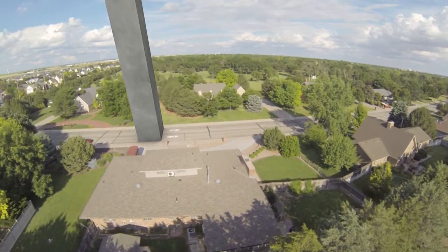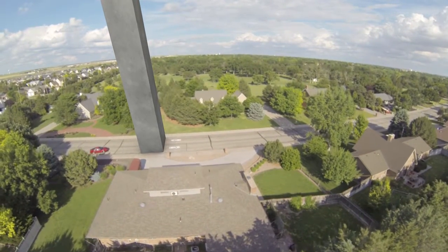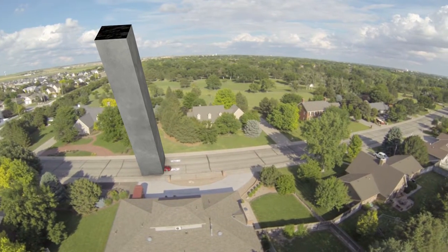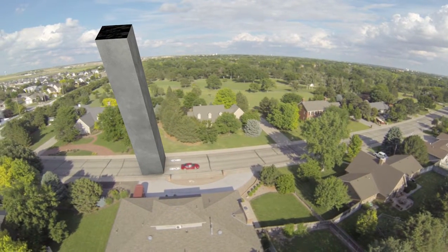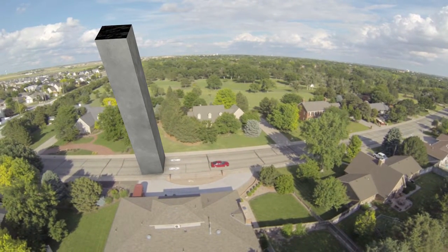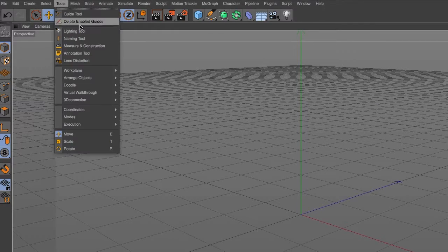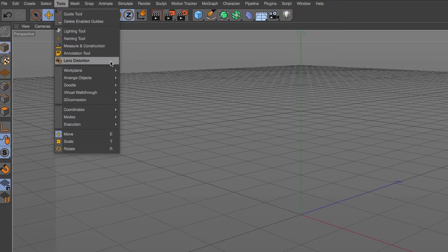It was a great addition, but if you were using footage shot with a wide angle or fisheye lens, aligning those 3D elements was a bit tricky. Maxon has addressed this problem with the introduction of the lens distortion tool. Those pesky curved lines that are supposed to be straight are now a thing of the past.